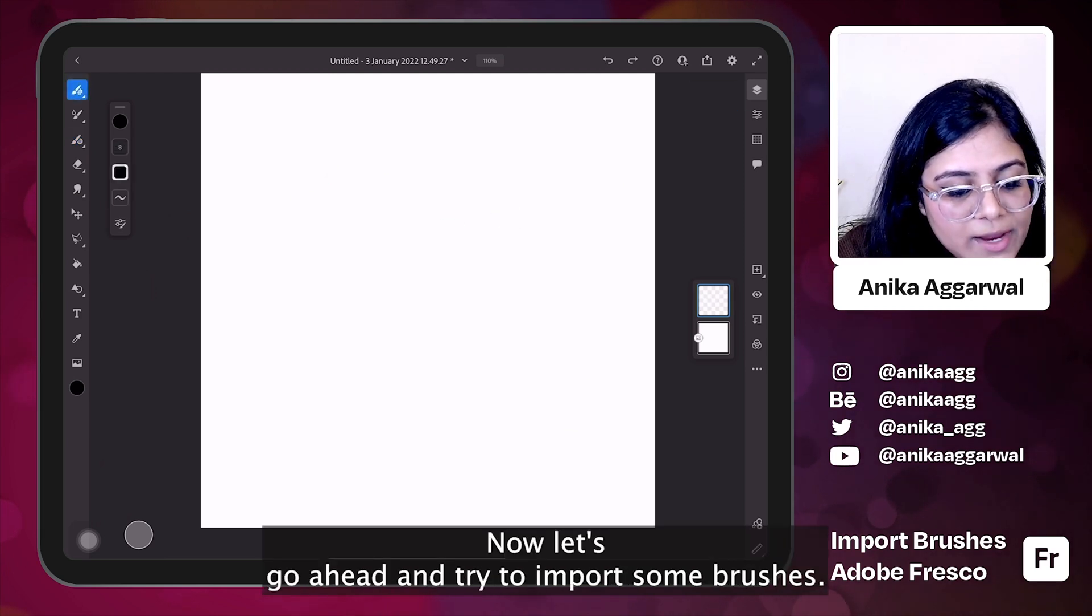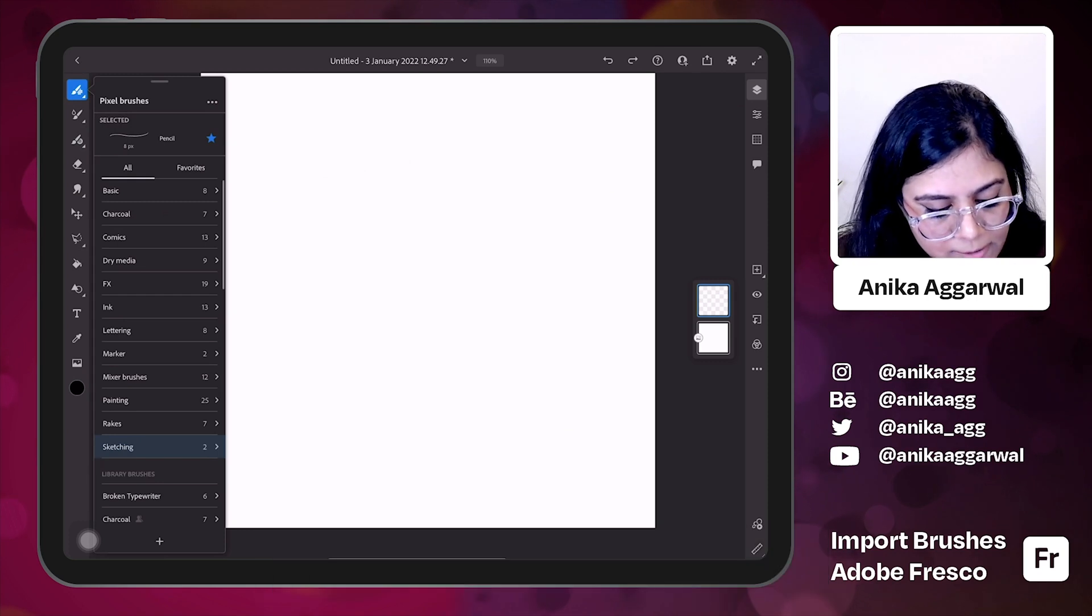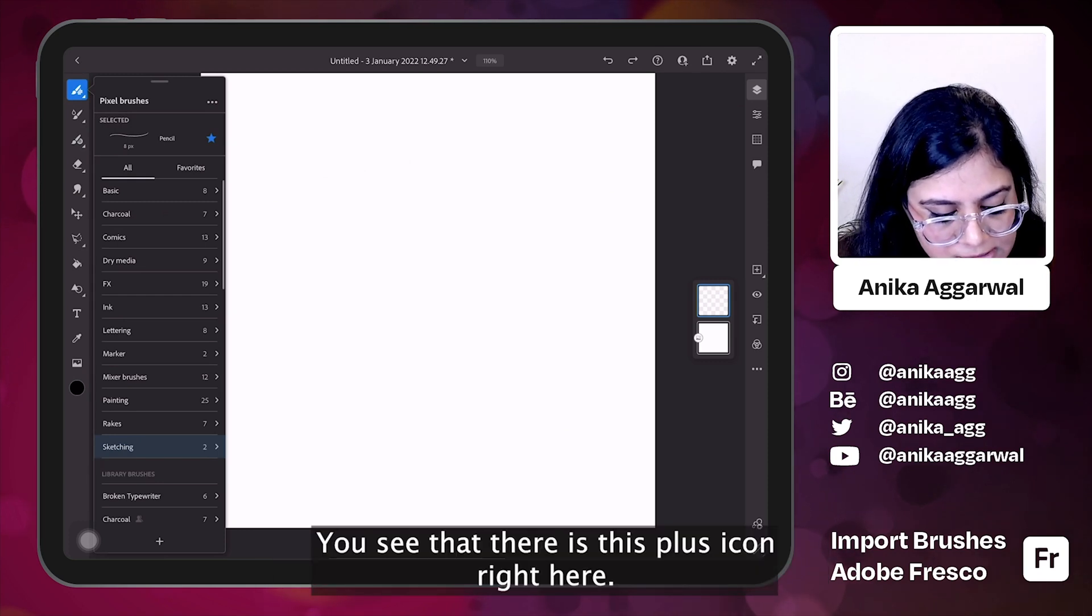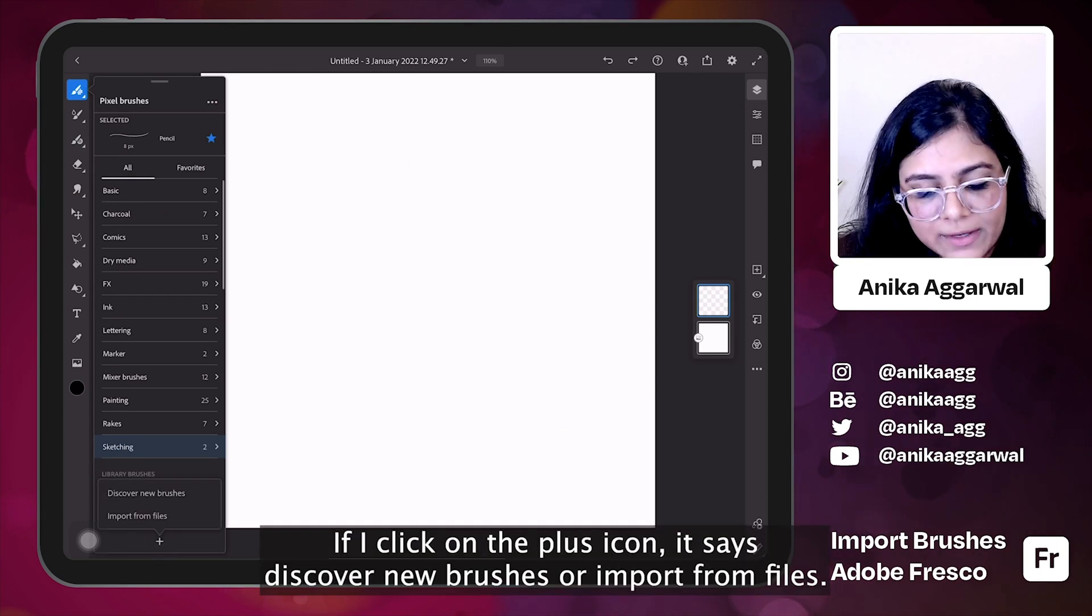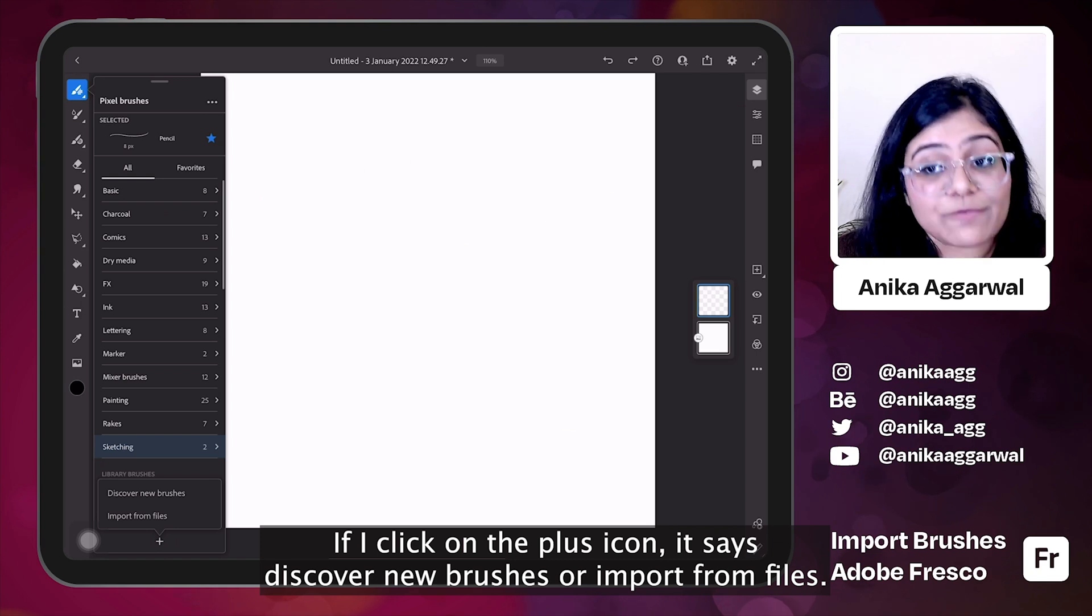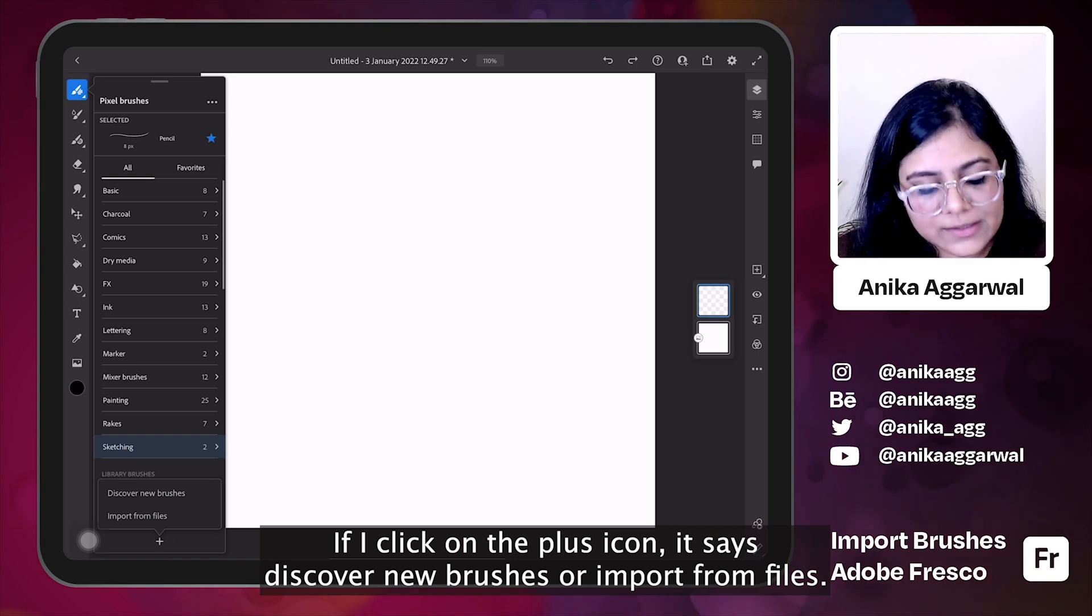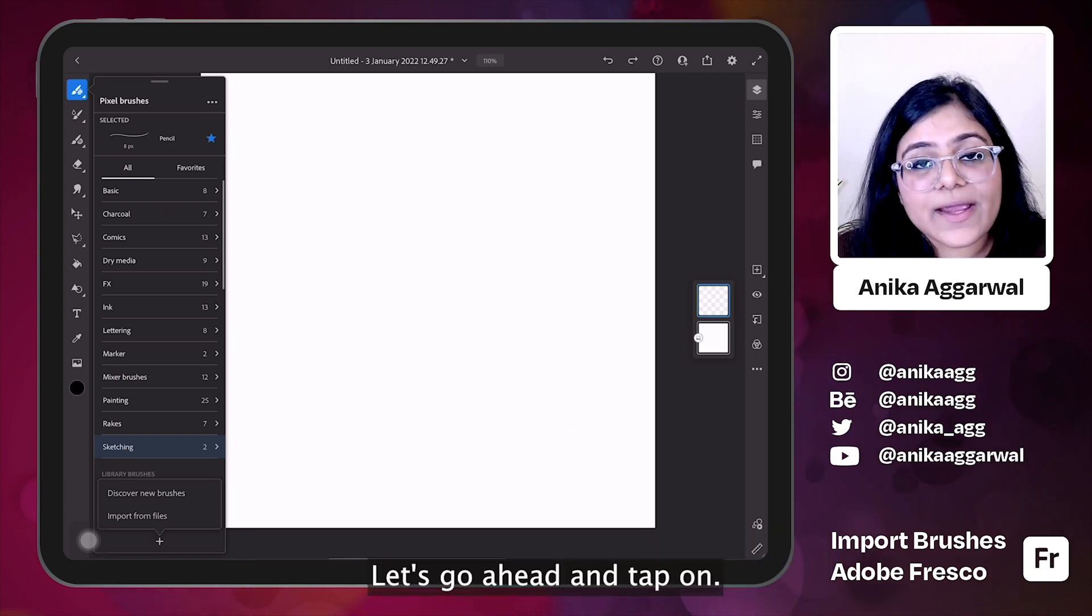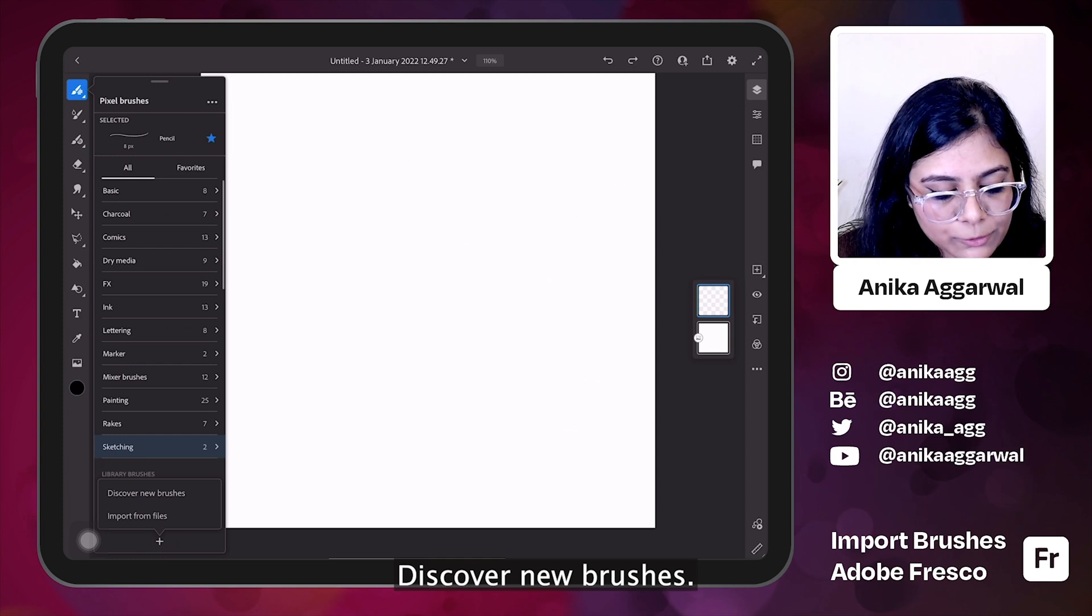Now let's go ahead and try to import some brushes. You see that there is this plus icon right here. If I click on the plus icon, it says discover new brushes or import from files. Let's go ahead and tap on discover new brushes.